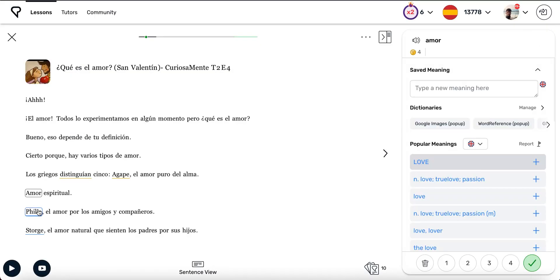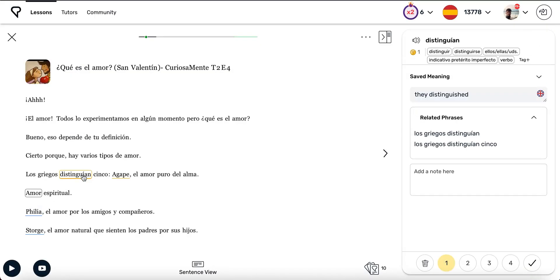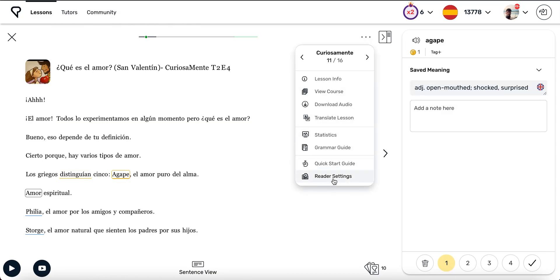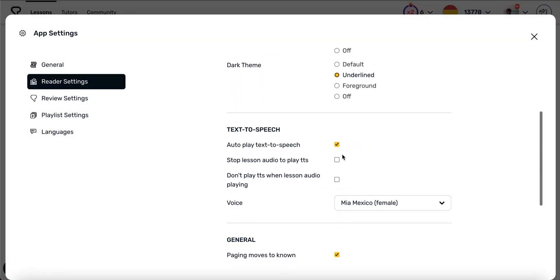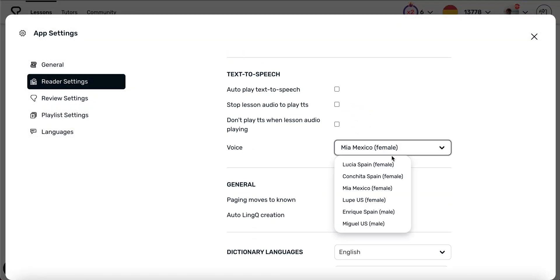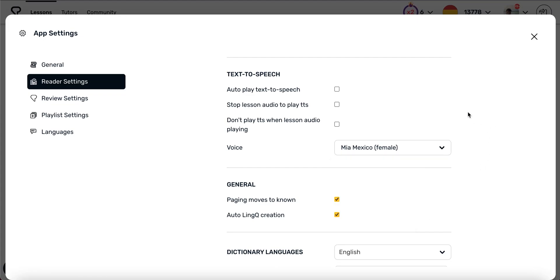By default, when you click on a word in the reader, a voice will say the word. You can disable this option by toggling off Automatic Text to Speech. And you can also choose different accents and voices if available in your language.